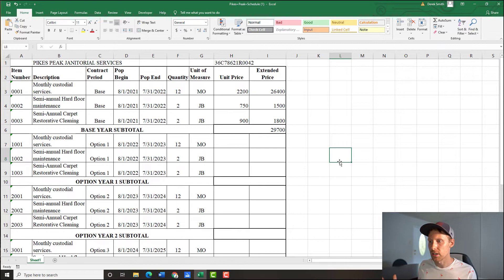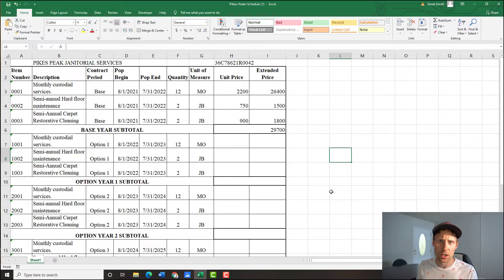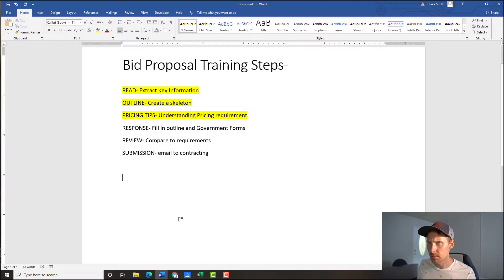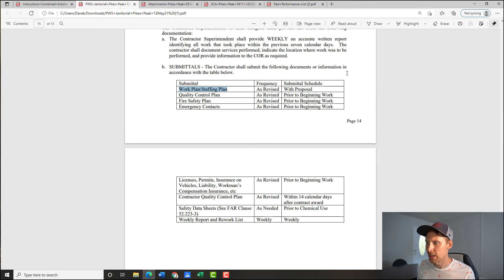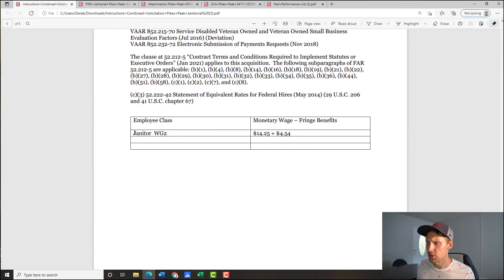So that's how you treat the pricing schedule — fill in the numbers they want and save it. Now there's at least one more thing I want to show you for pricing tips: the wage determination. At the end of the solicitation document there's a reference to janitor WG-2 at $14.25 plus $4.54. They're giving you a ballpark of what they think this should be paid. You can't tell what to pay your employees, but this helps you back into your pricing.